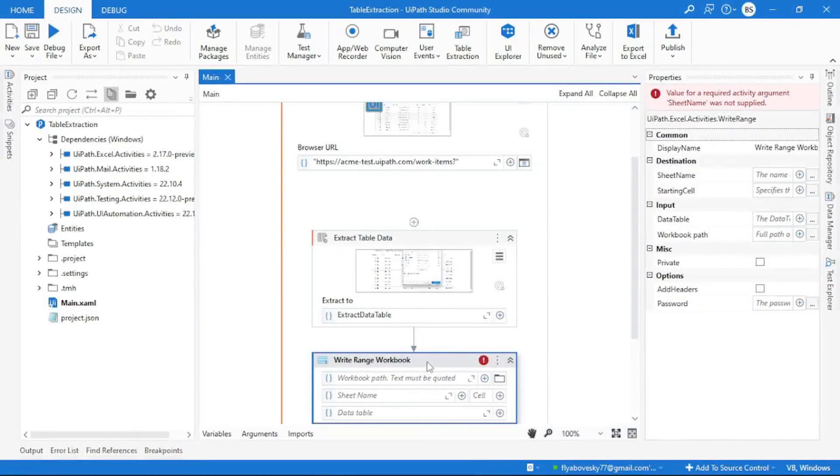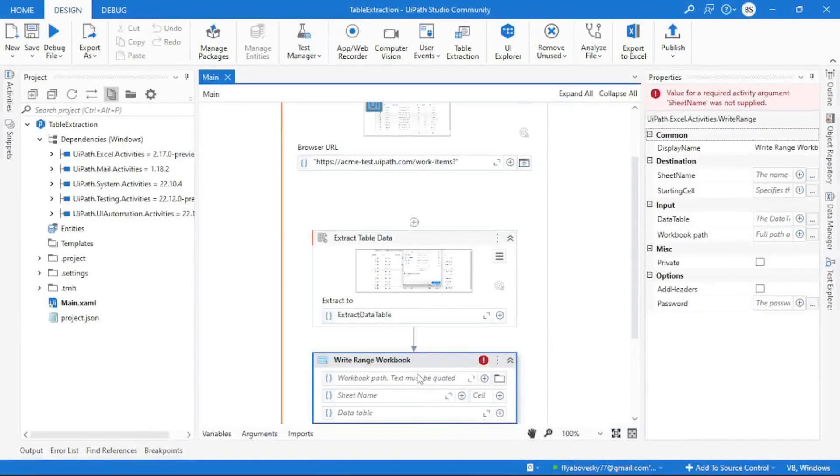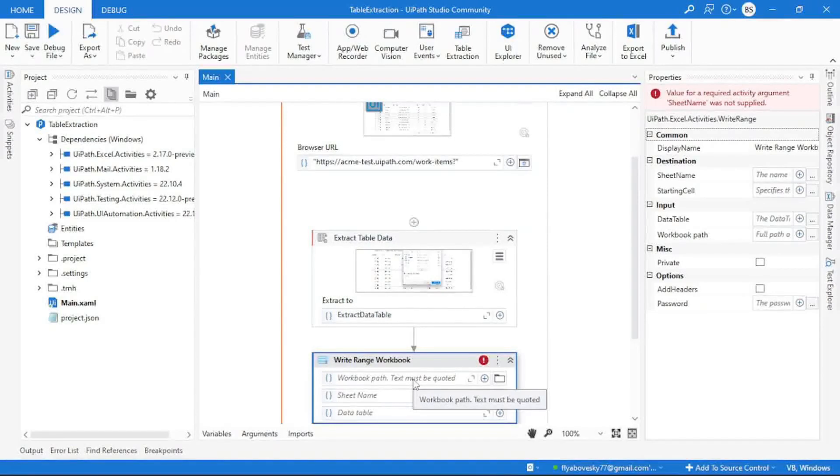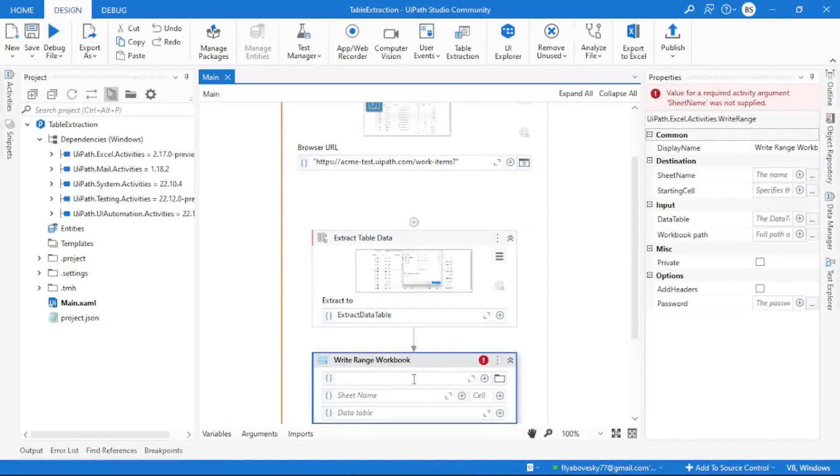This activity requires three information. The first one, where you want to store your data. Means you have to provide an Excel file path over here.